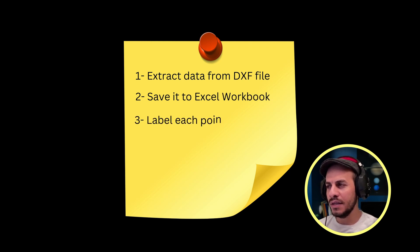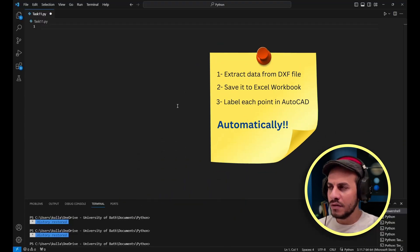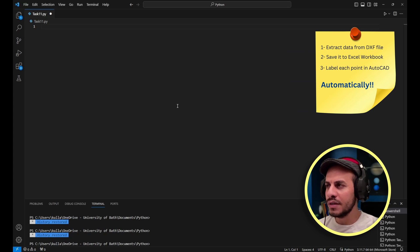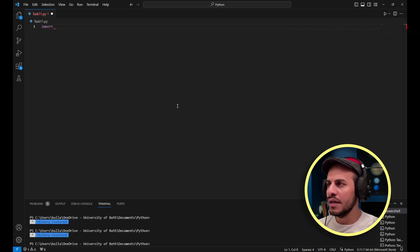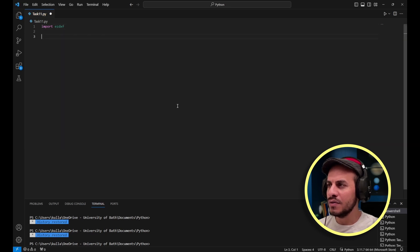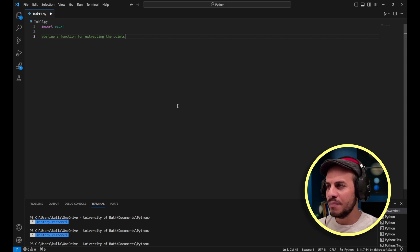First I would start by importing the necessary libraries. In this case I would start with the ezdxf import — ezdxf is the library that is going to deal with the DXF files. Next I will define a function for extracting the points.